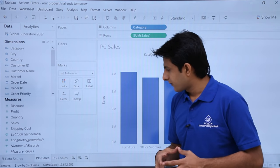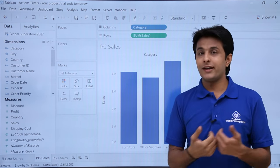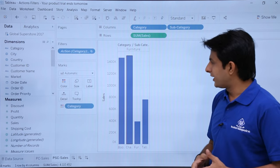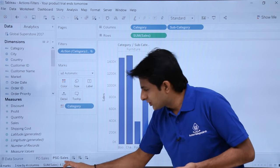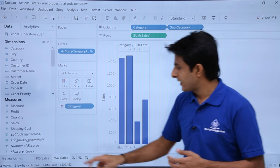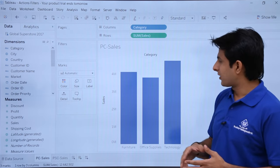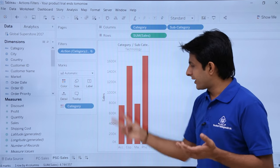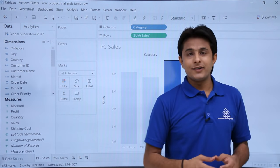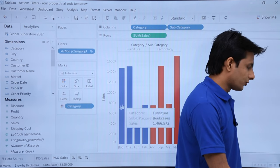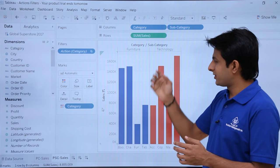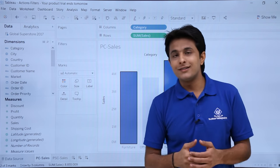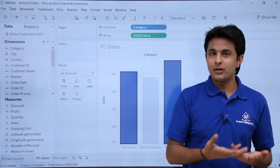Now whenever I select any bar graph in PC sales, something will happen in the destination target sheet. If I select furniture, observe that the sheet has changed and furniture is selected. If I select technology, in the next sheet I will jump to the target sheet and technology gets highlighted. If I select two bar graphs — furniture and technology — both are selected in the destination sheet, because in the source sheet I selected two things.